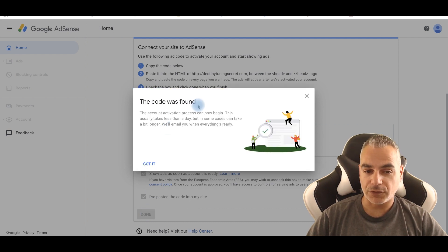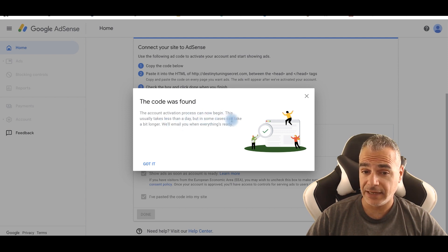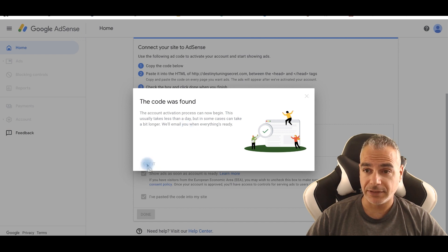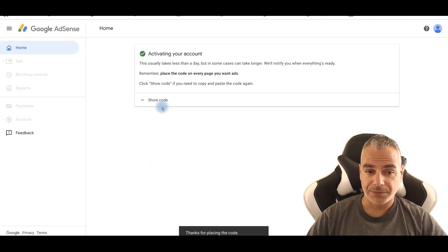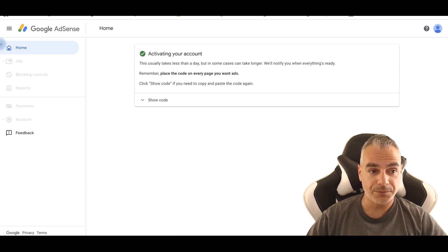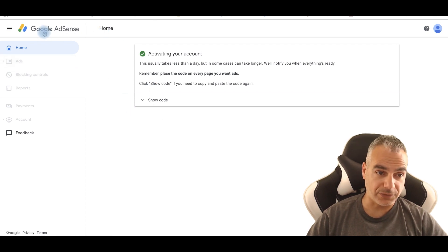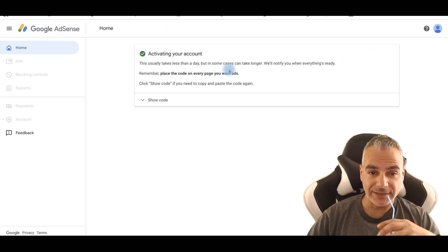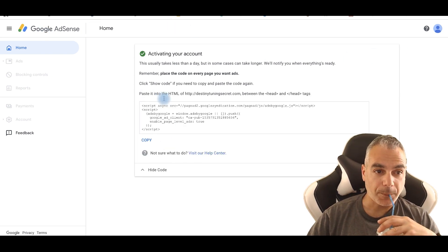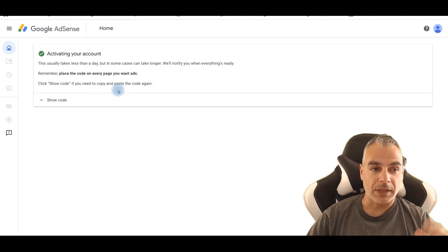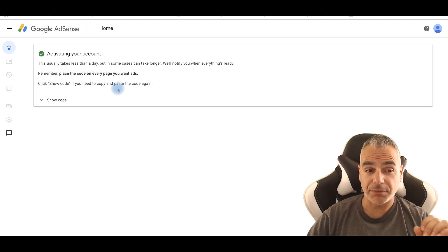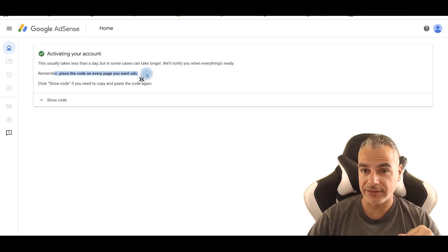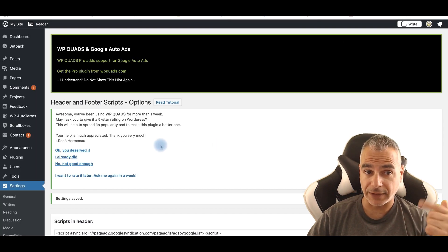Code was found. The account activation process can now begin. This usually takes less than a day, but in some cases can take a bit longer. We'll email them and everything's set up. Perfect. So now I'm going to go ahead and go home. And I'm going to get those ads. And it really is that simple. And basically wherever you want the ads to be on, just place the code on every page you want ads. Just like I showed you right here. This is the easiest way.